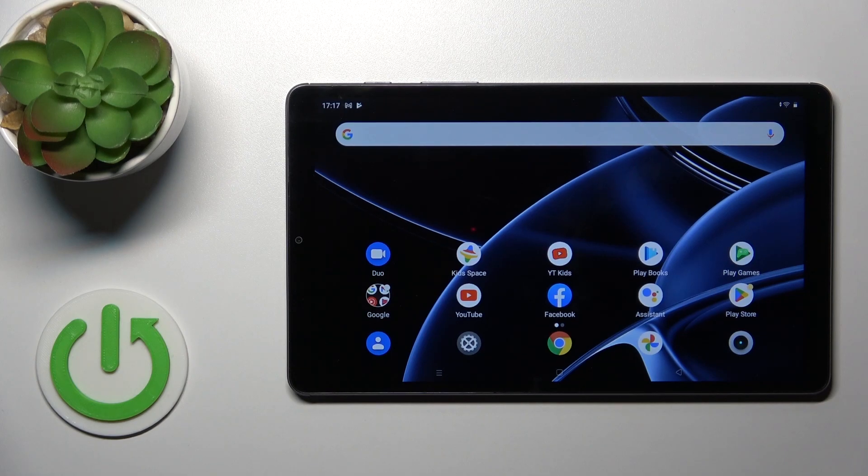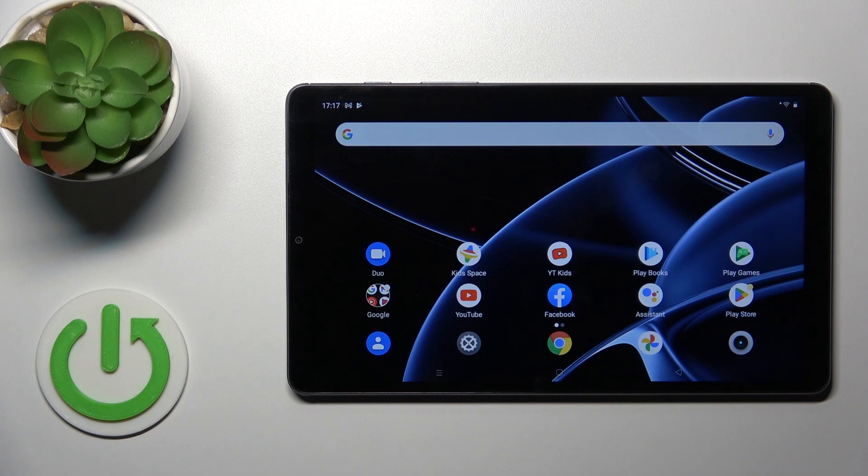Welcome to D143 Realme Pad Mini and I'll show you how to activate quick launch on this device.